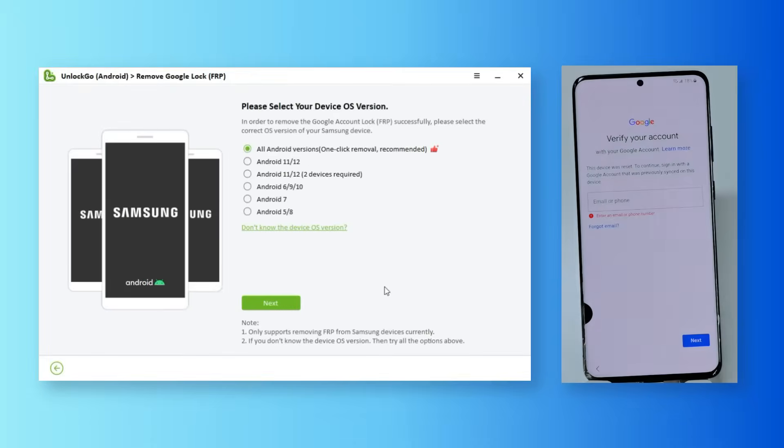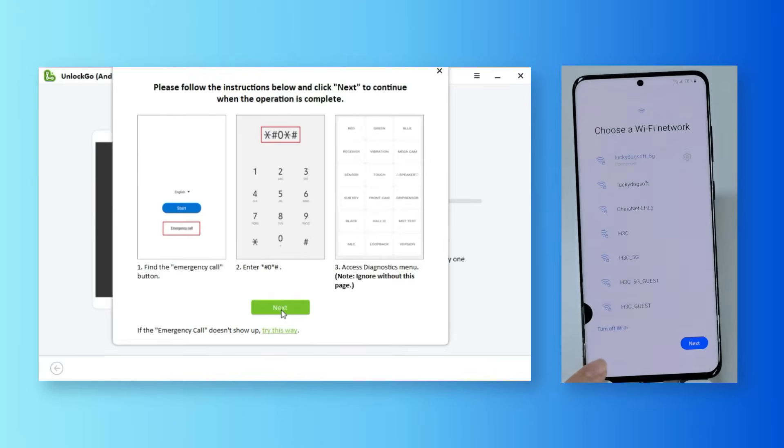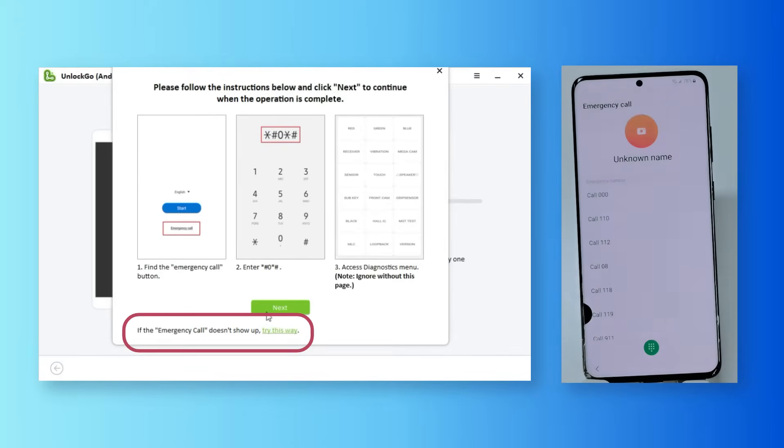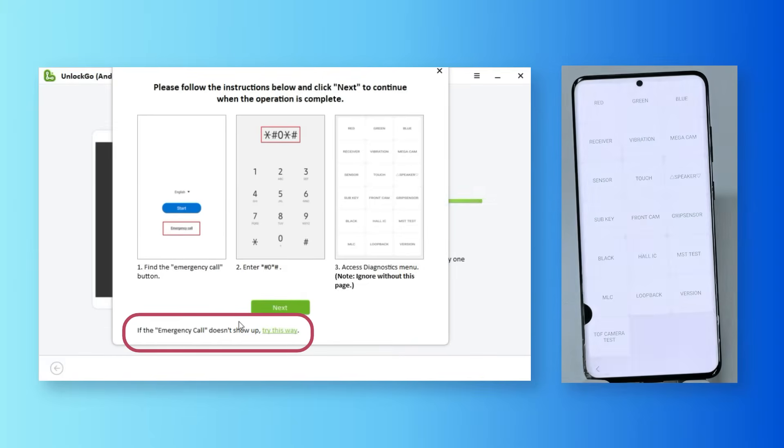The first option works well on any Android version. Then, follow the screenshots to enter the diagnostics menu. If you can't find the emergency button on the welcome screen, try another way from the link below.